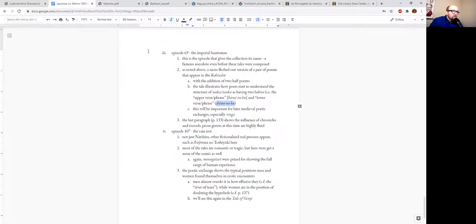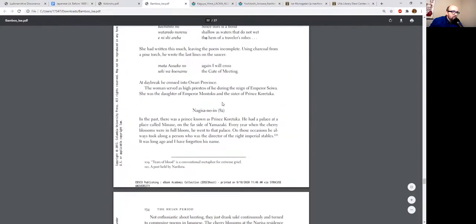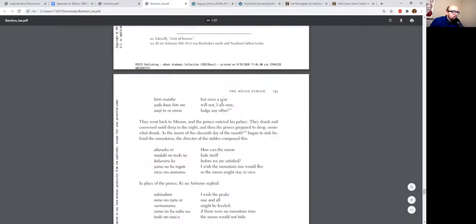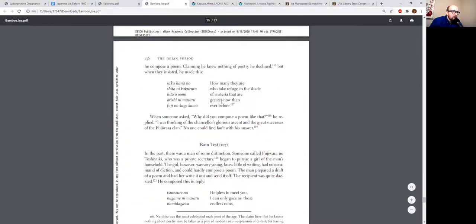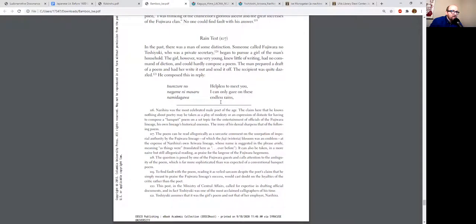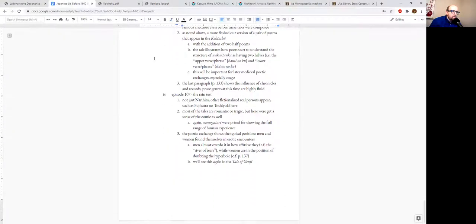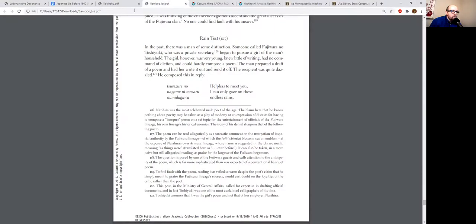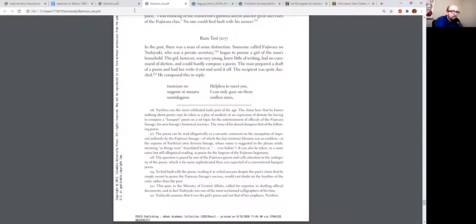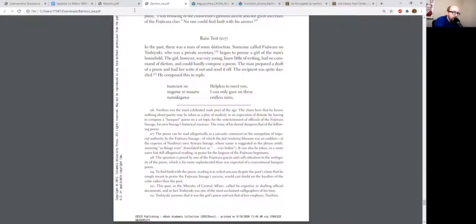All right, the last one I want to talk about is the rain test vignette. This involves another real person, Fujiwara no Toshiyuki—again, real person but fictionalized. I talked earlier about why monogatari were valued so highly amongst the courtiers of this time. They show the full range of human experience. It's not just, this guy was a prince and he did this thing and defeated these people. We're talking about human emotions, so you don't just get the romantic, you don't just get the tragic—there's also comedic elements as well.